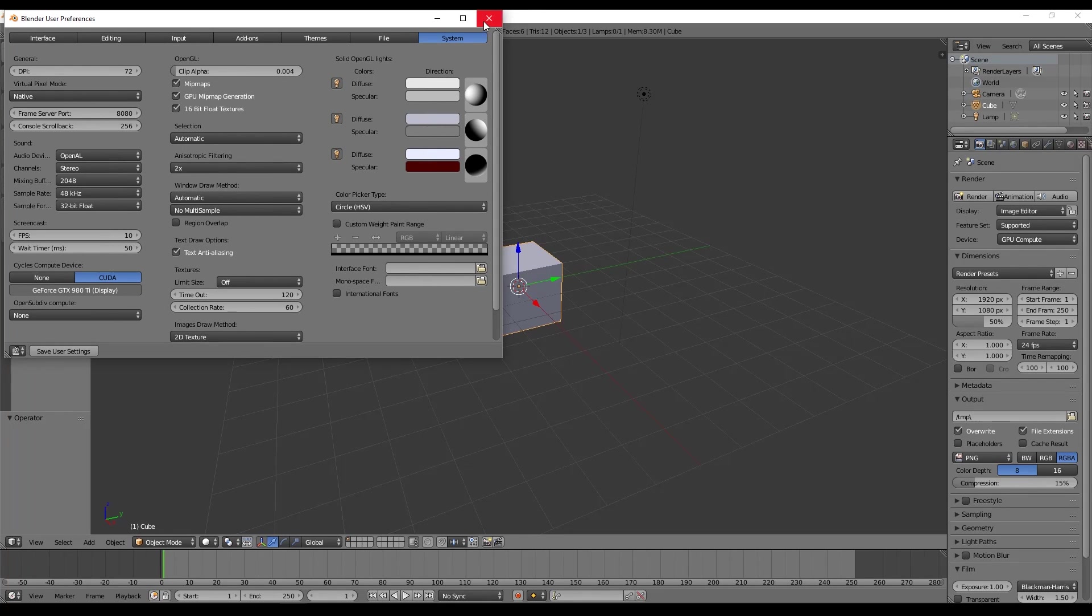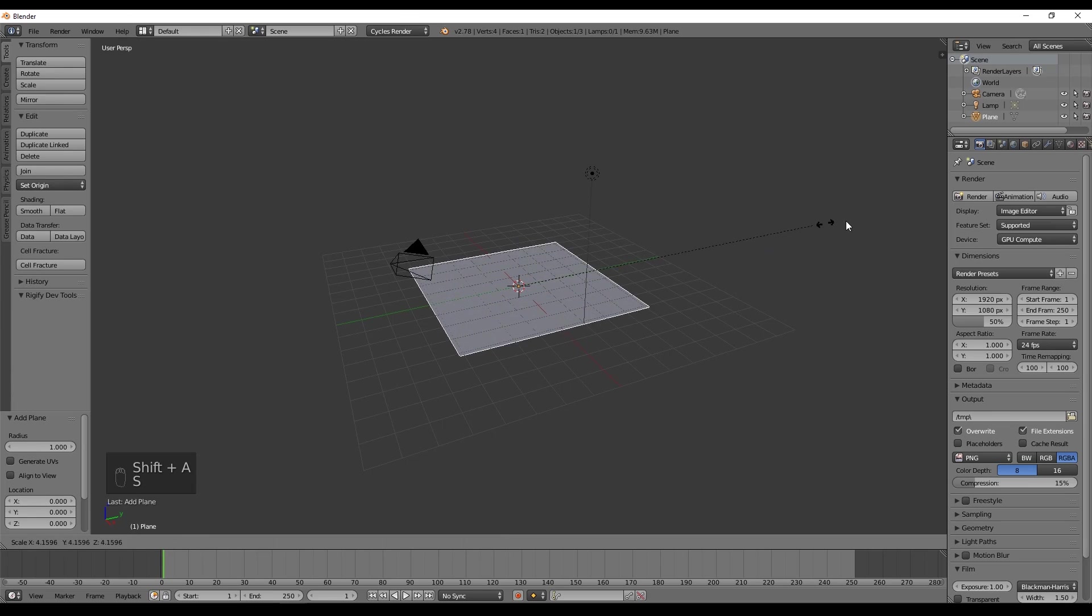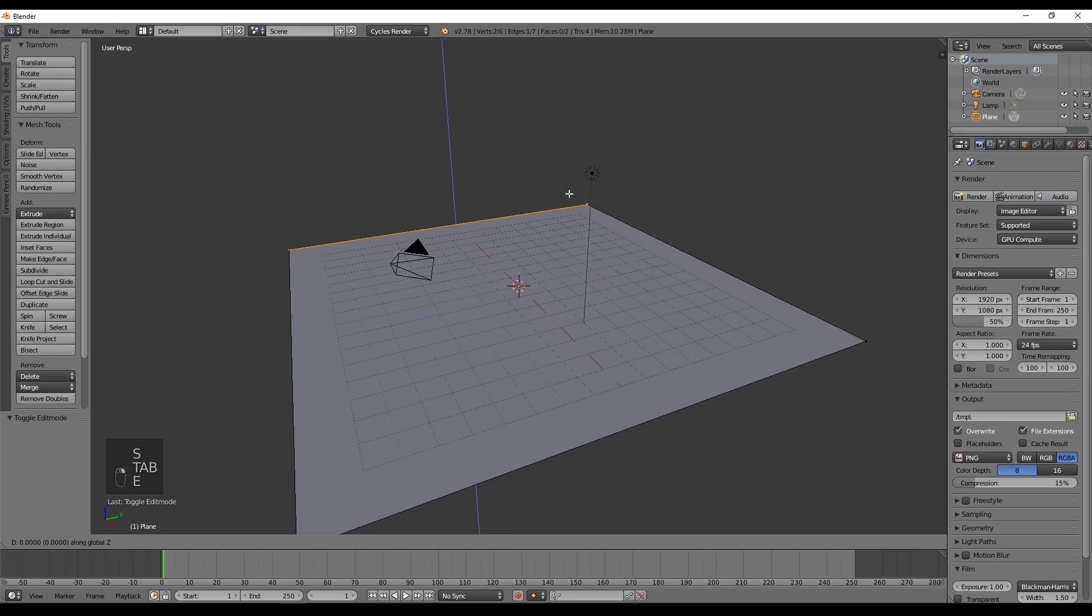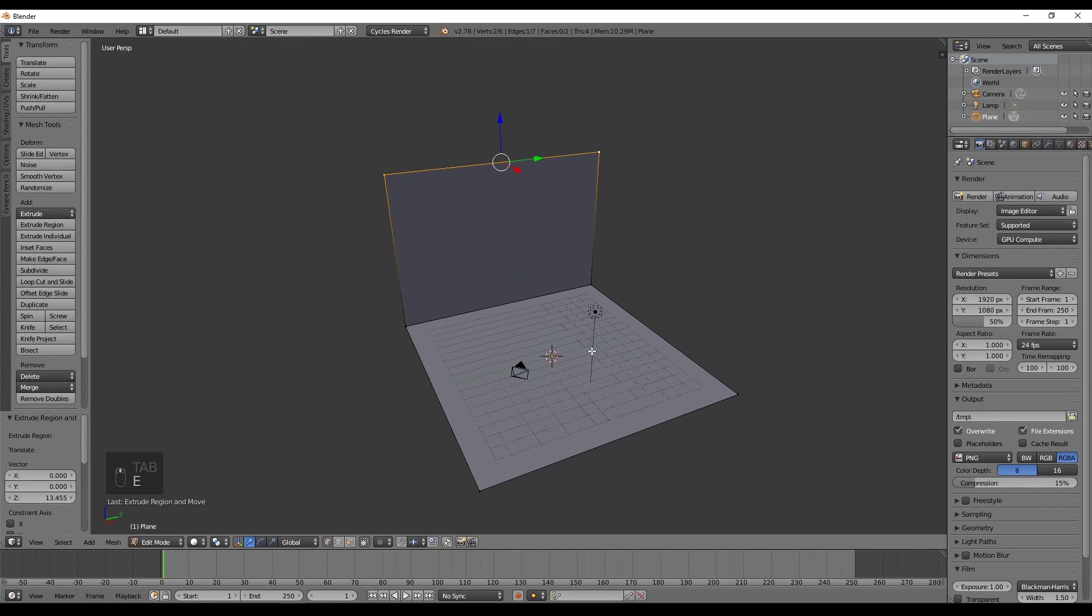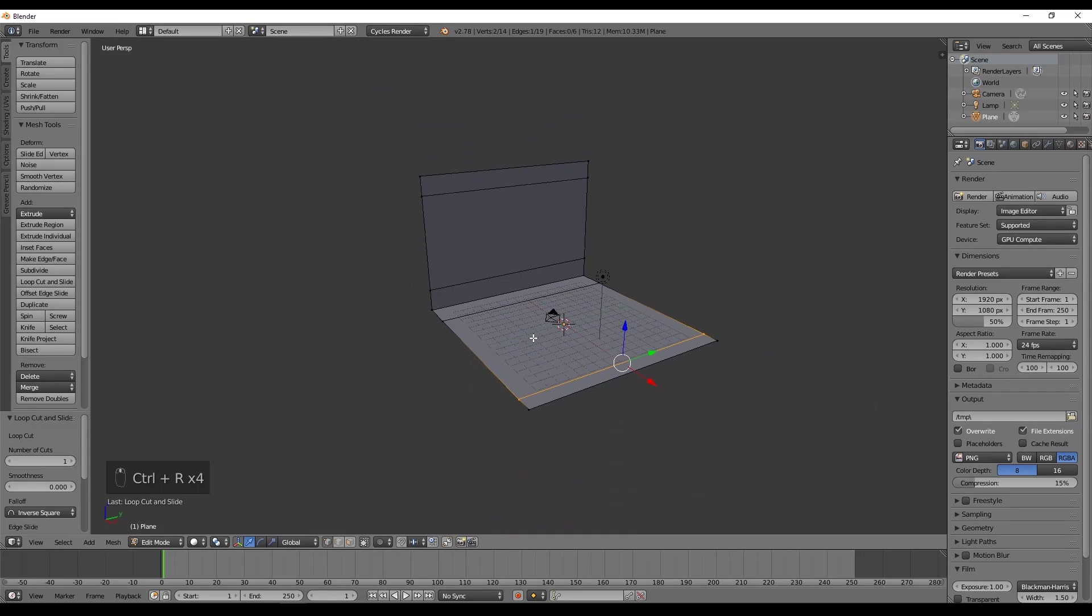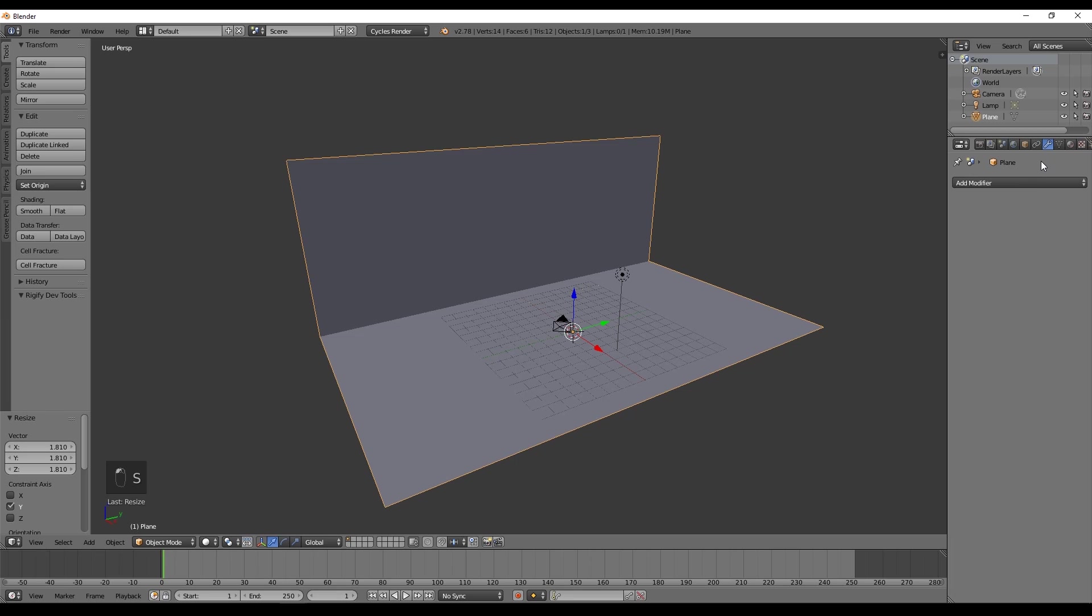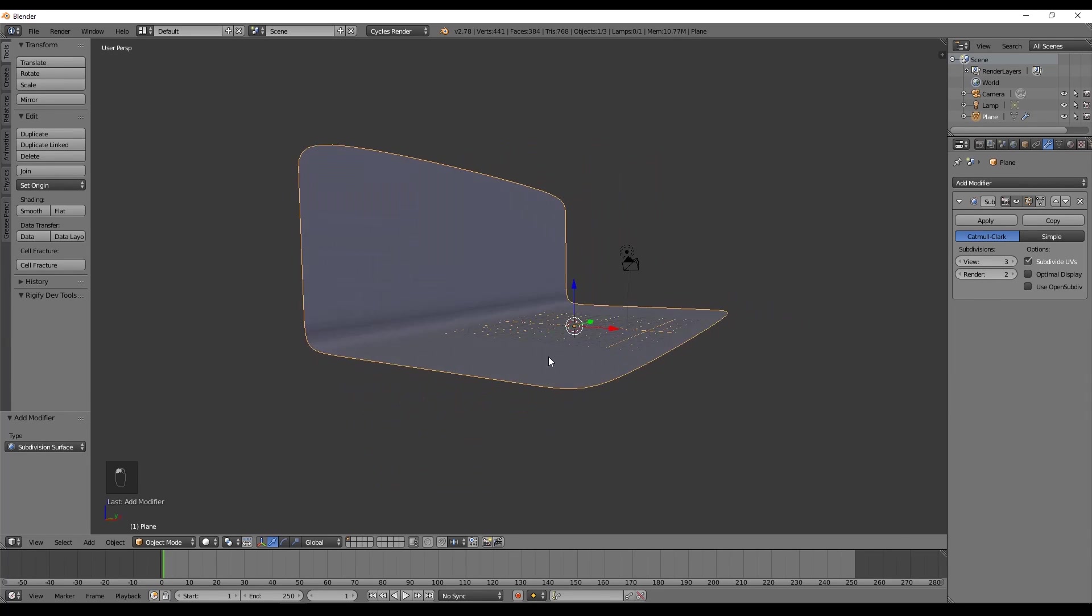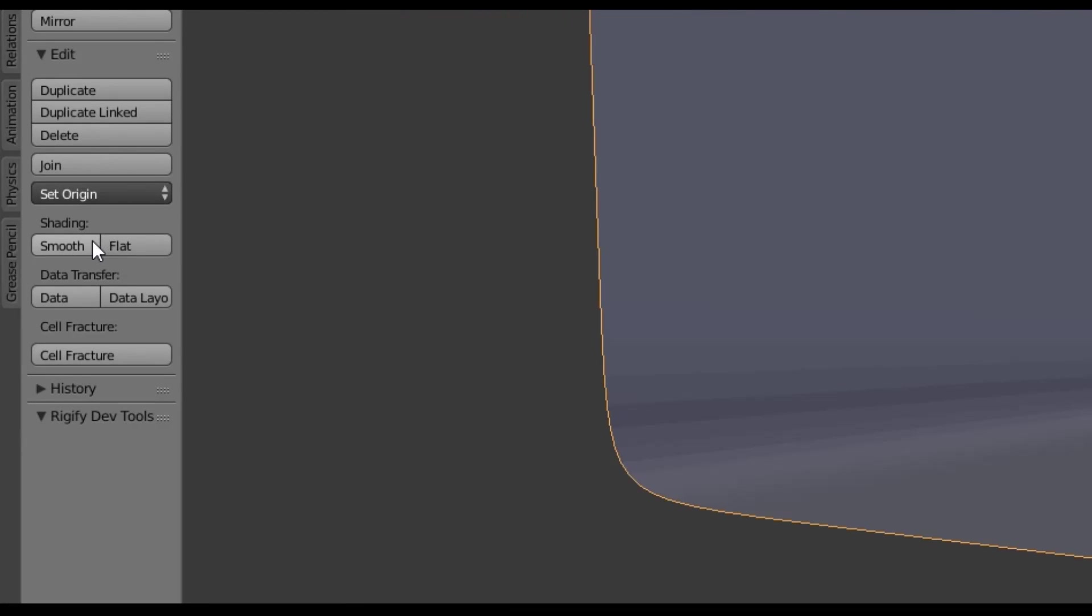Now let's quickly create a backdrop and we can add a plane from the Shift A menu, scale it up with S like this and enter in Edit Mode so we can select these edges and extrude with E. Now with Ctrl R we want to add 4 horizontal cuts like this. After you have done so, you can go back to Object Mode with Tab and in the Modifiers, we want to add a Subsurface modifier. We can set the view to 2 or 3. Now just select the Smooth option in this left panel so it looks smoother when rendering.